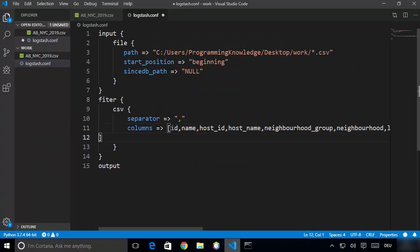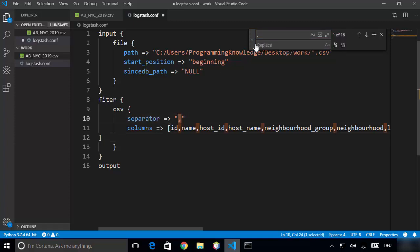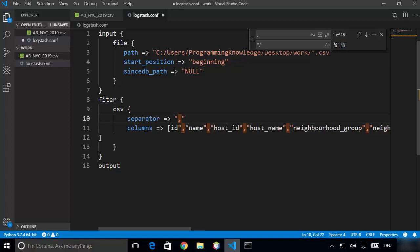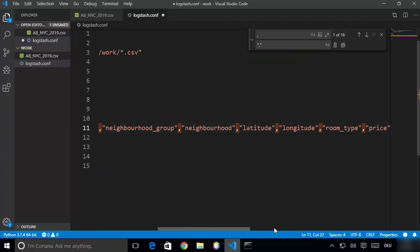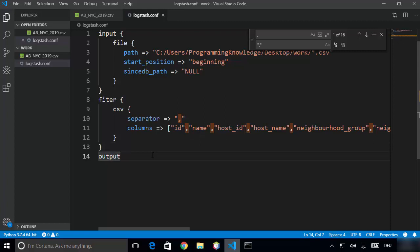Paste all the column names here, then add double quotes for every column. You can do this by replacing every comma with double-quote comma double-quote. Make sure to also surround the entire list inside double quotes on both ends. So that's about the filter section.